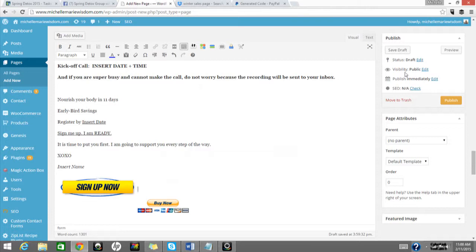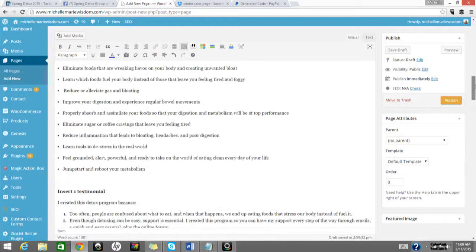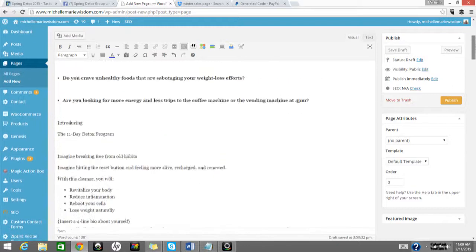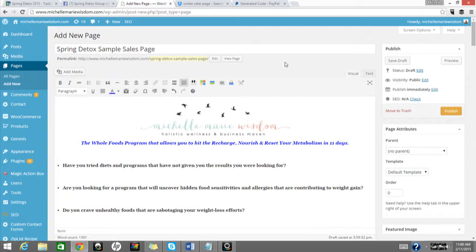And then I would publish this page. And it would be on my website. And then you also want to make sure that you just add it to your menu bar, if you do want it in your menu bar on your website.